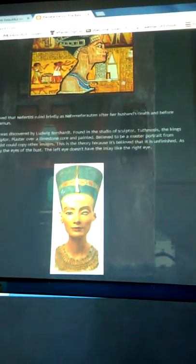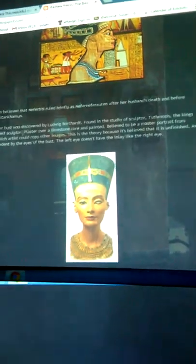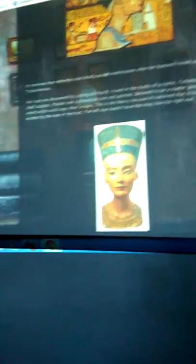It's believed that Nefertiti ruled briefly as Neferaten after her husband's death, before Tutankhamun.